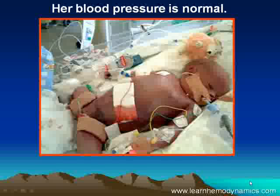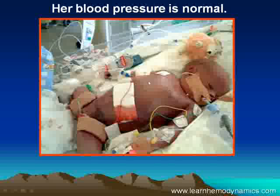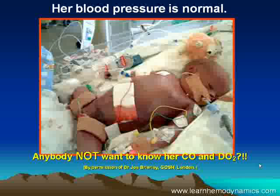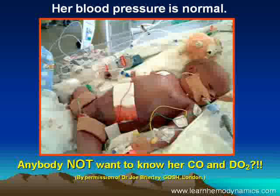This little girl is a European baby. She's fair-haired, she's blonde, she's very fair-skinned, but as you can see, she'd hardly be described as being in the pink. And yet her blood pressure is quite normal. But when we look — is this child shocked? There's absolutely no question that she is. In parts, she's critically ischemic. So the question I would ask you: is there anybody who doesn't want to know what her cardiac output and her DO2 might be?